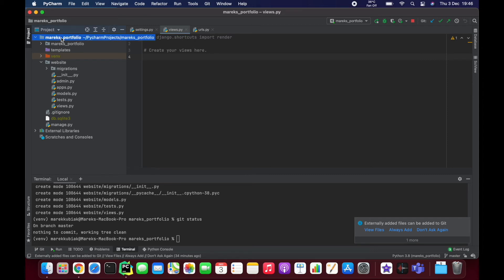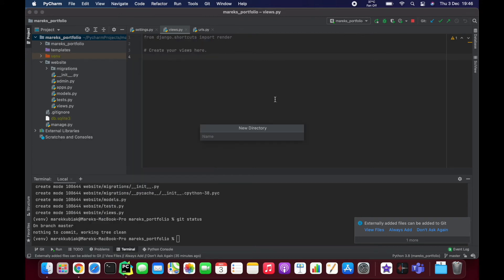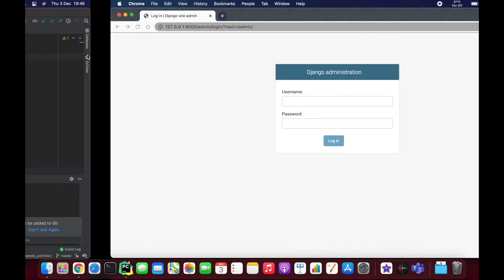We're going to create a folder here, new directory, and I'll call it 'static'. Call it 'static' exactly because this is what we want to keep calling it. You'll see in the future, in just a couple of minutes, why. That's our static, and that's where static files will go.